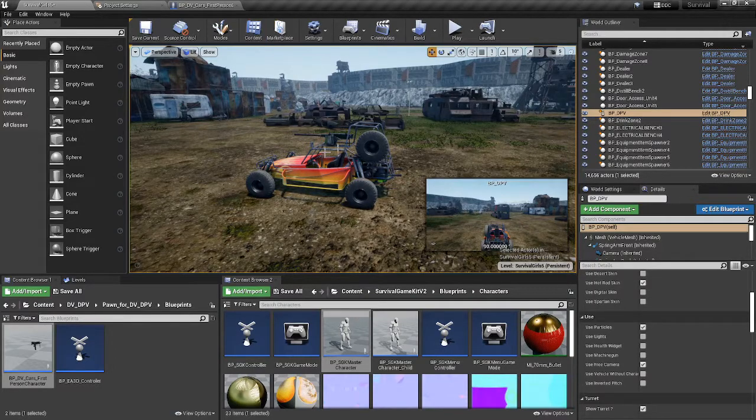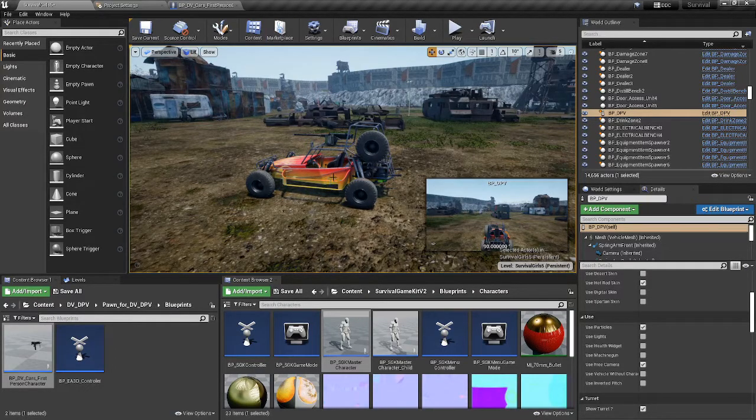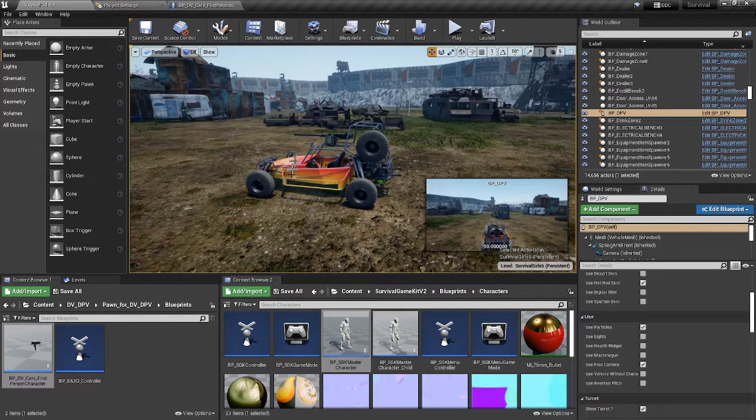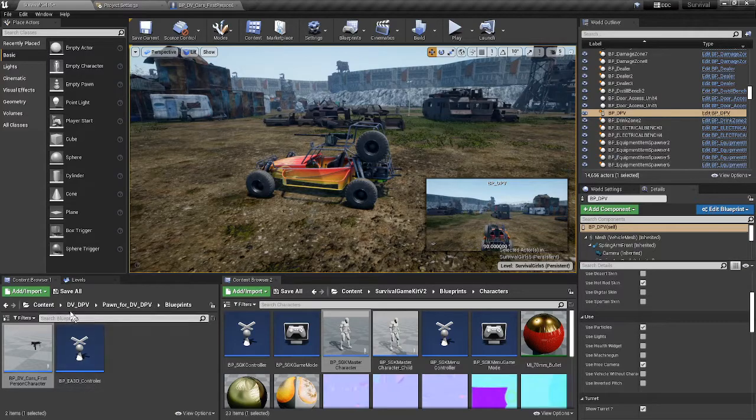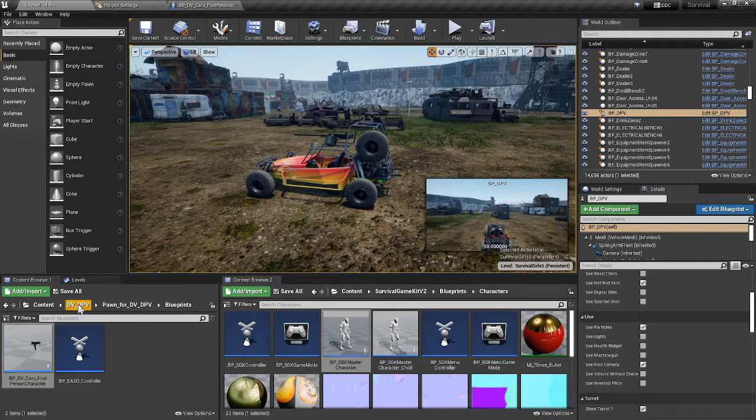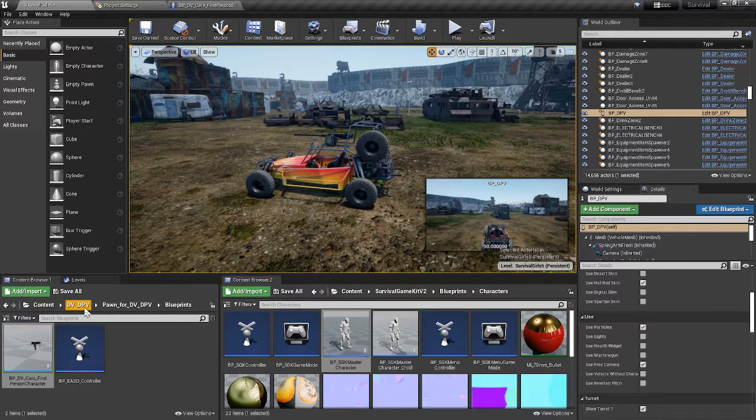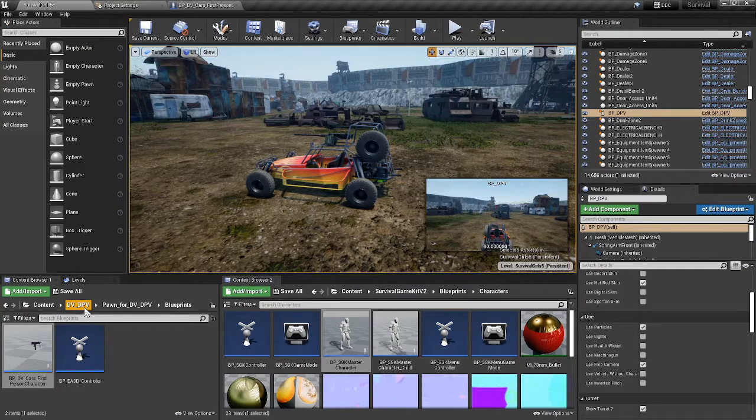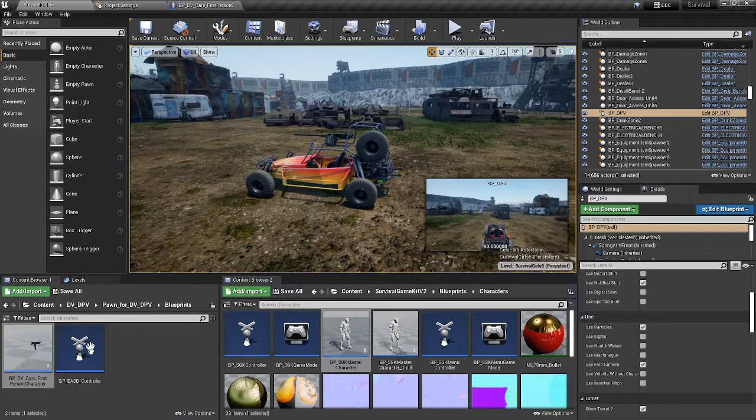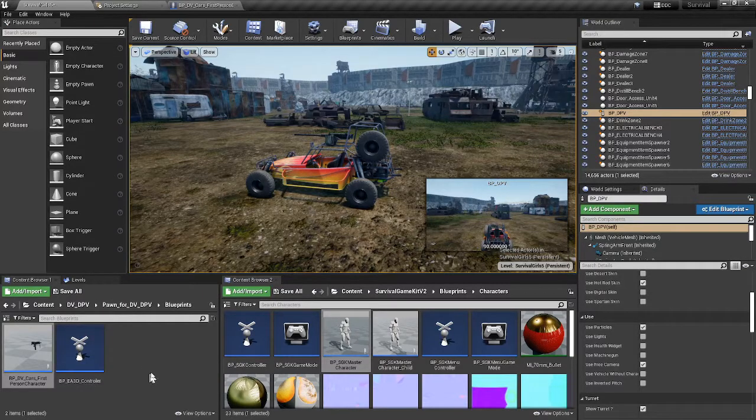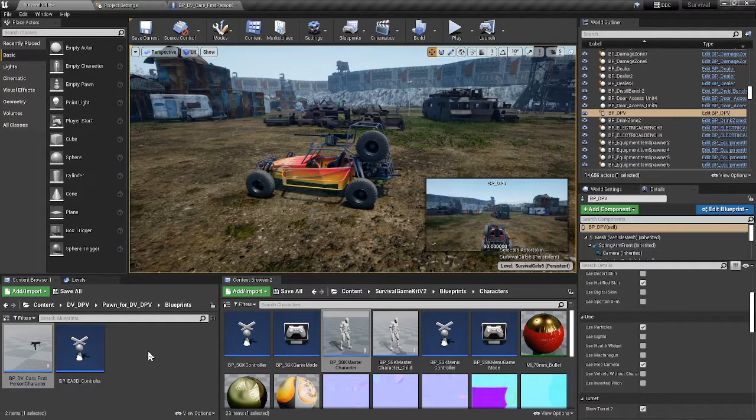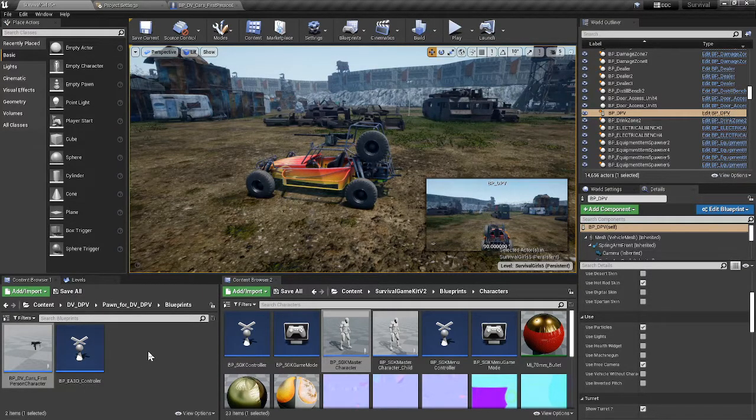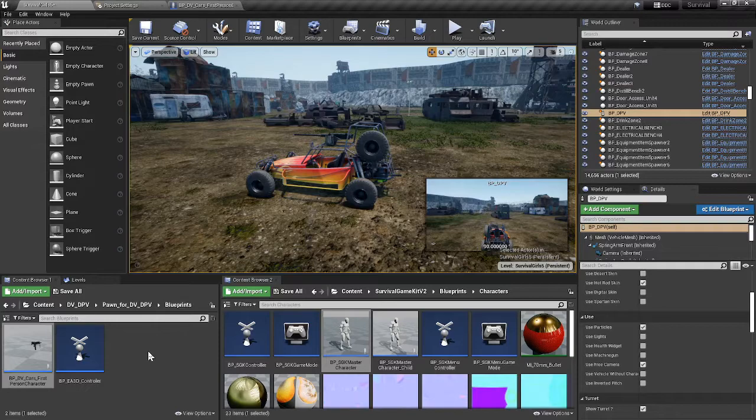First thing you got to do is of course migrate the copy of the DVP from EA3. So whatever car you got, whichever one you can have, from the golf cart all the way up to the choppers.